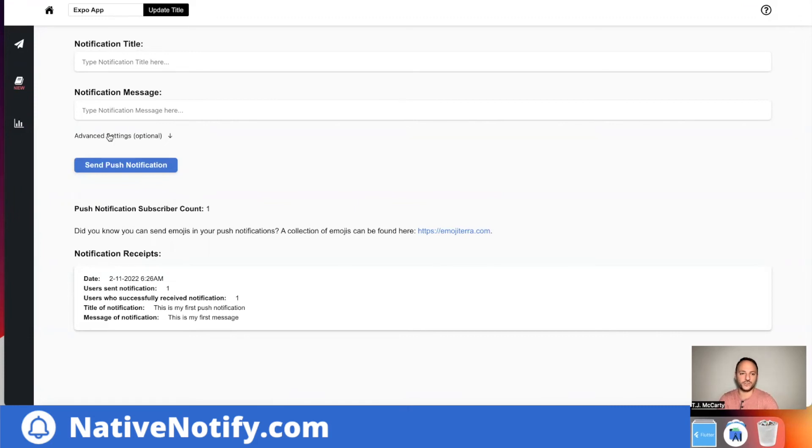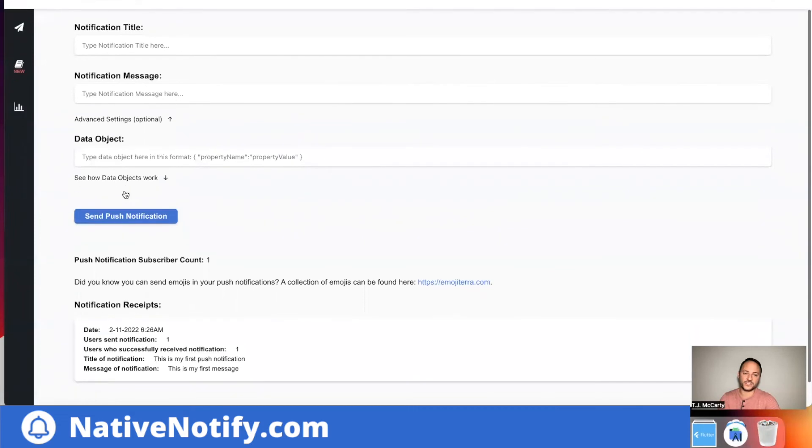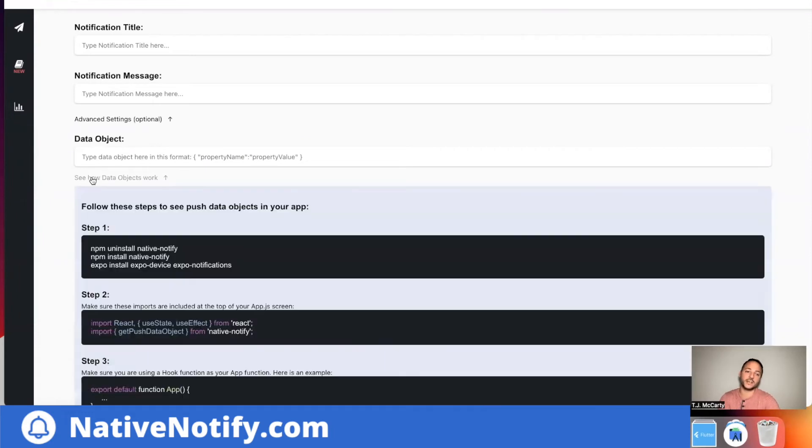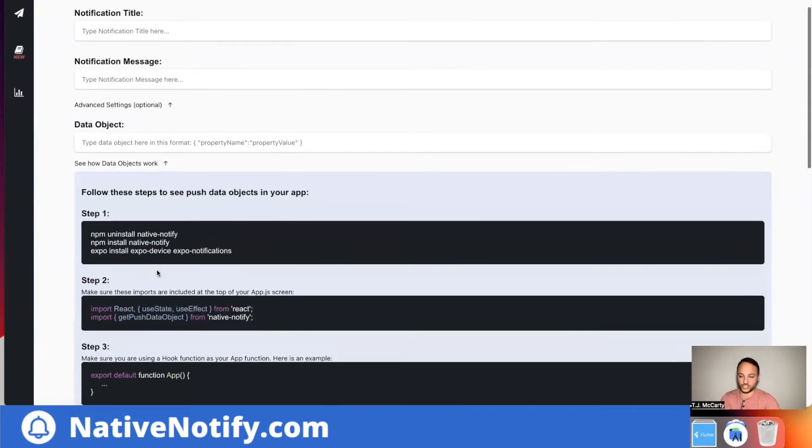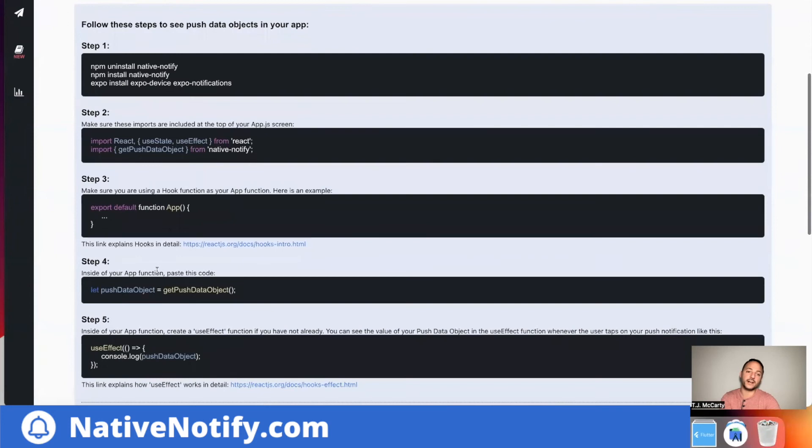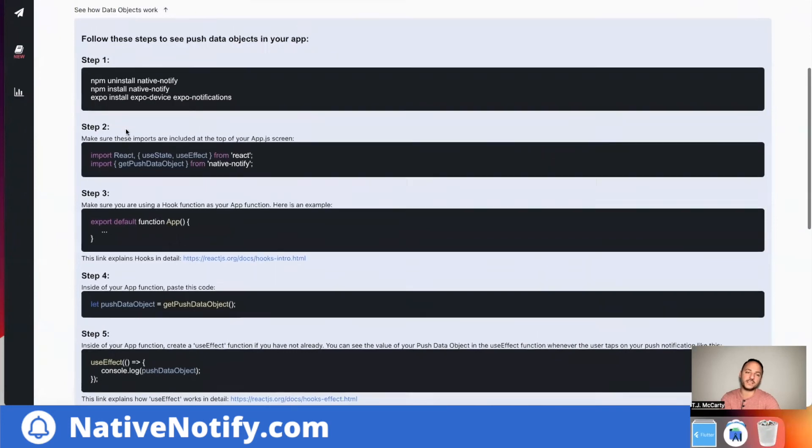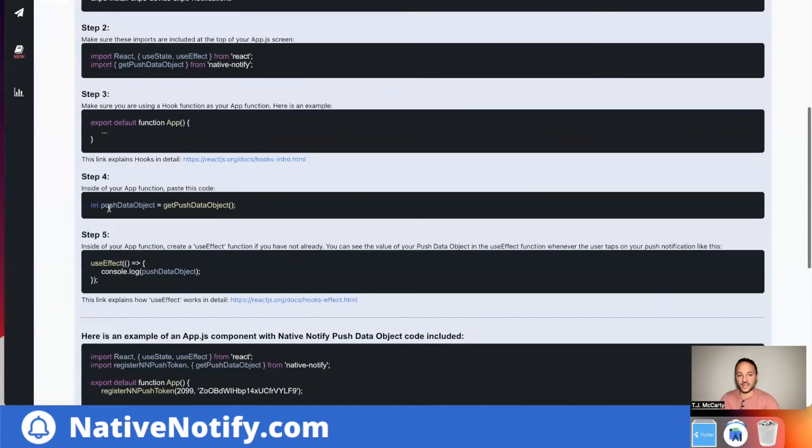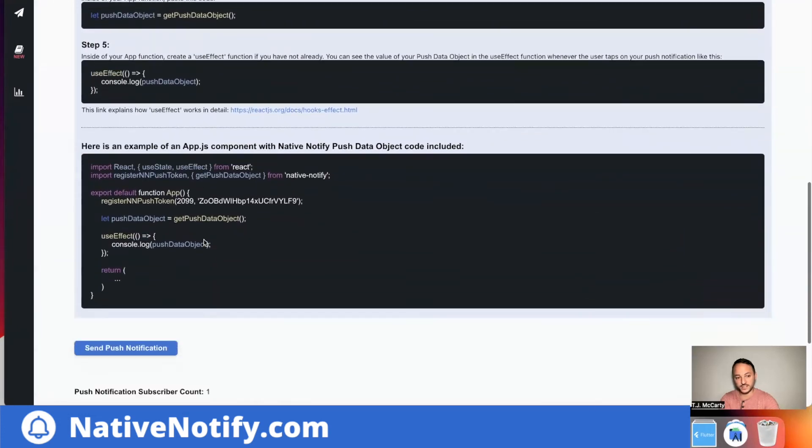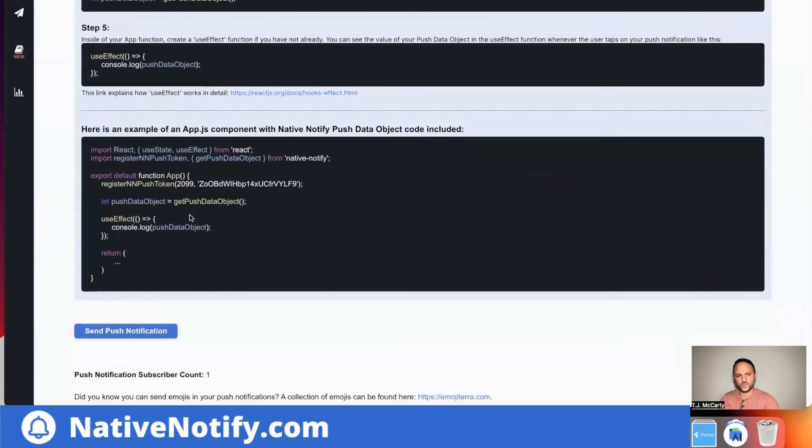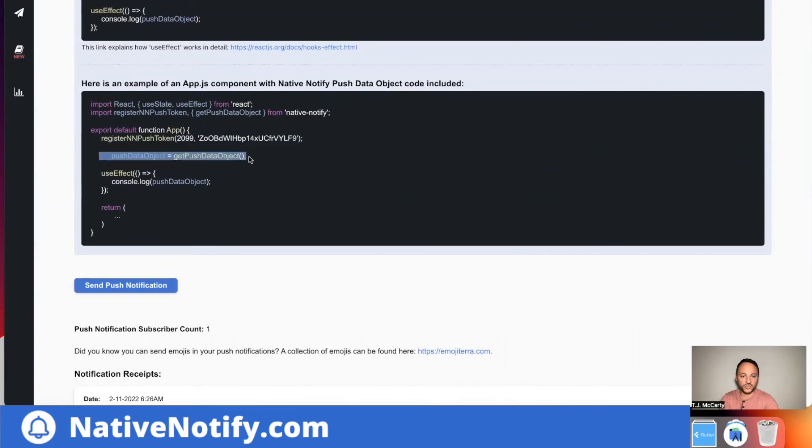You'll notice here, it says advanced settings. There's something called a data object. You can send data with your push notifications. And these instructions here show you how to do that. Basically when you send data, you can see a push data object, and this is what it looks like on the front end. So we added this just a second ago.